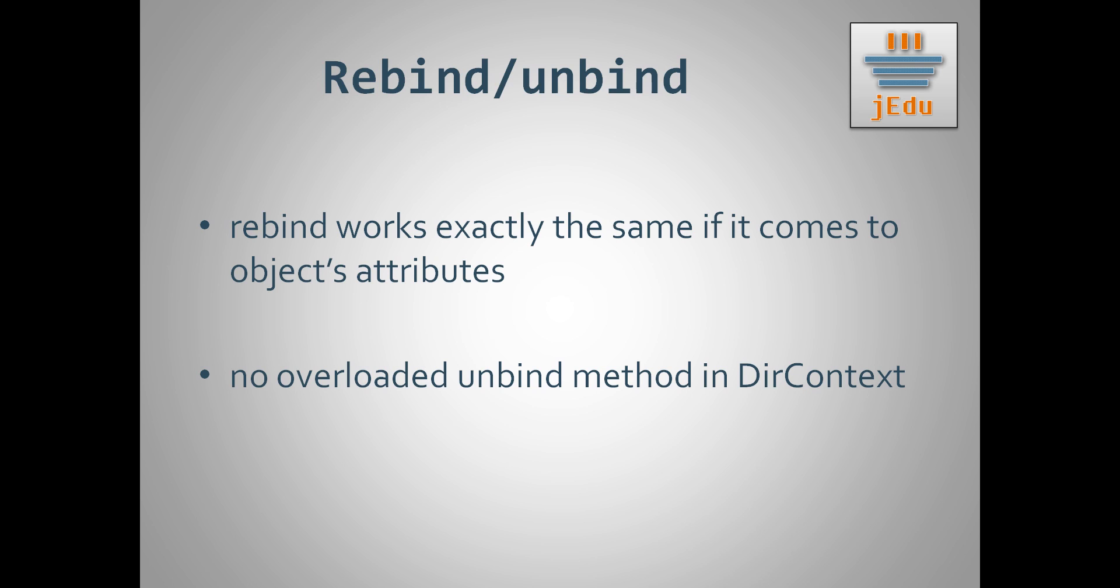The only difference is the same as in context interface. When past name is already bound to some object, the last method unbind removes object from naming or directory system, so there is no point in passing attribute during this operation. Therefore there is no unbind method in overloaded form accepting attributes.